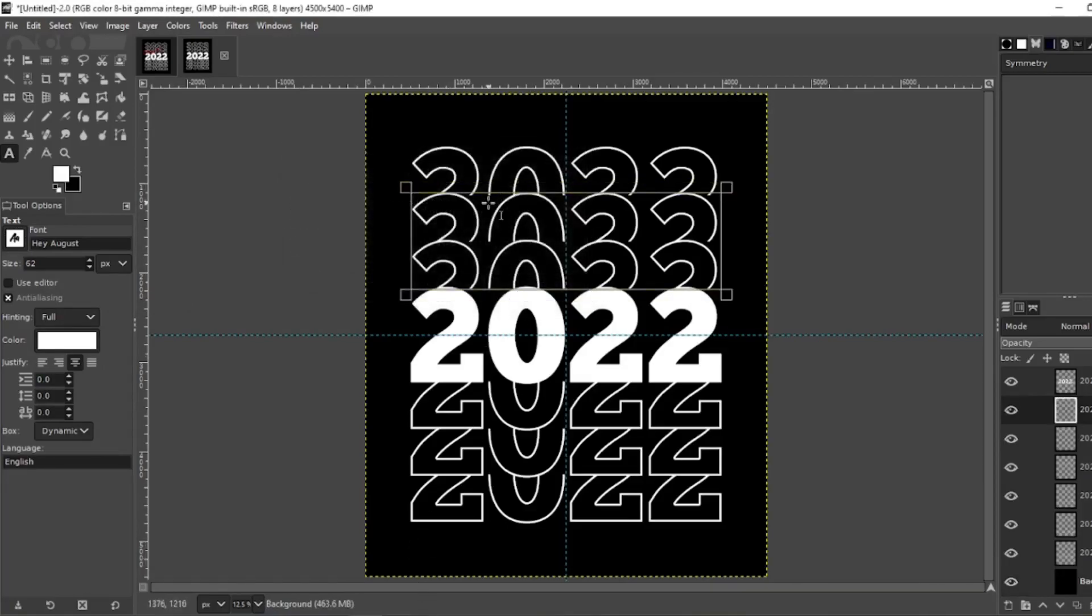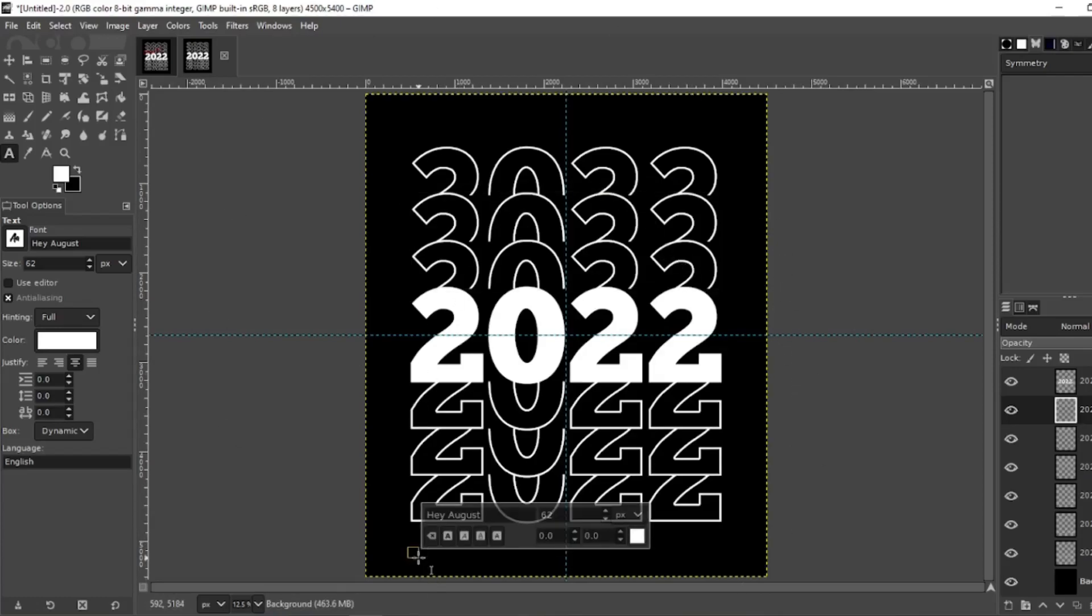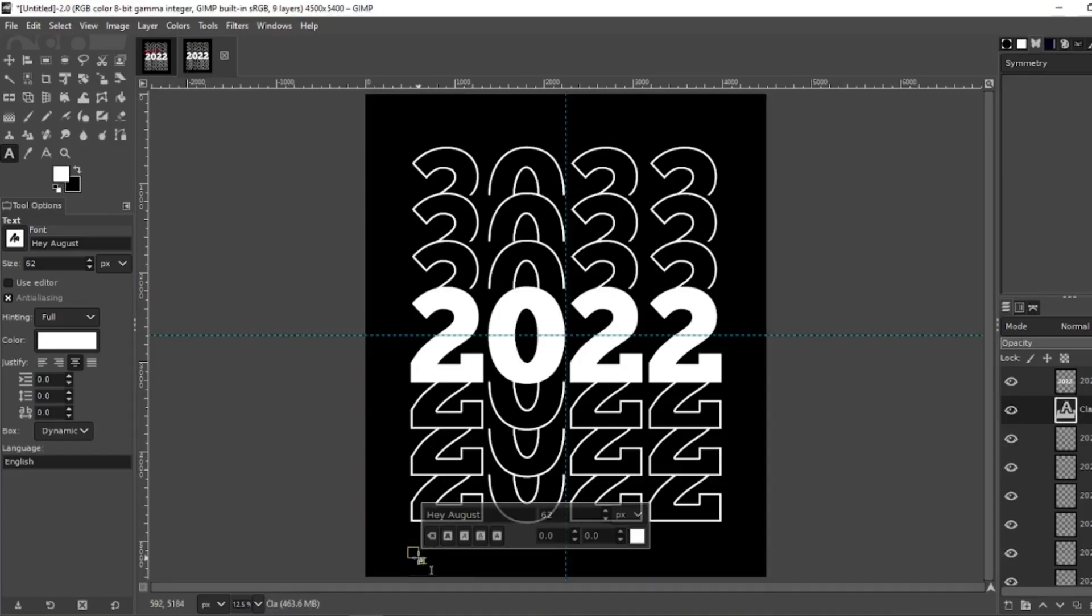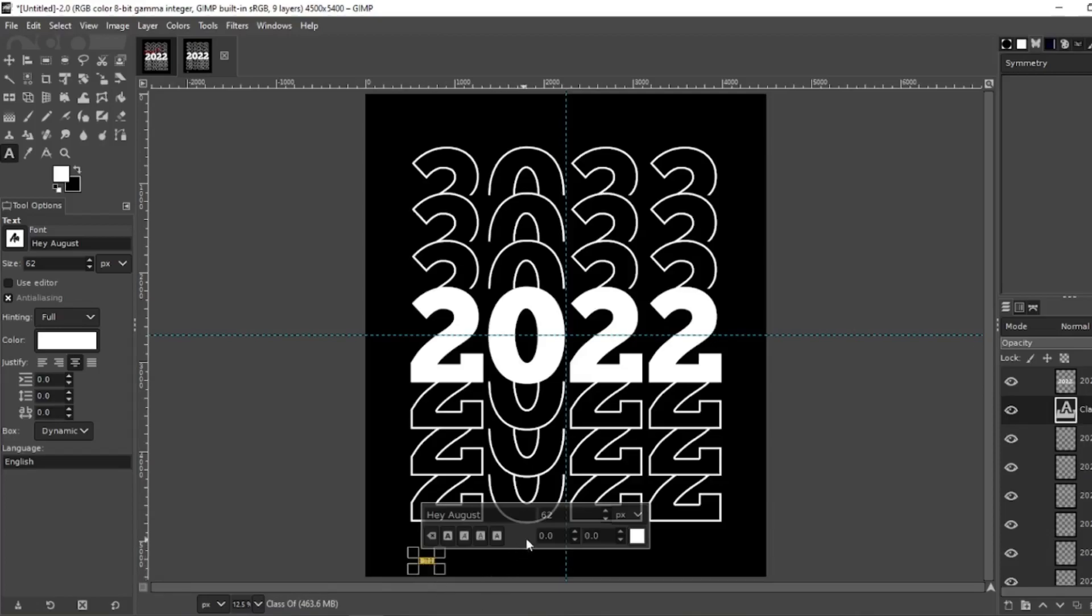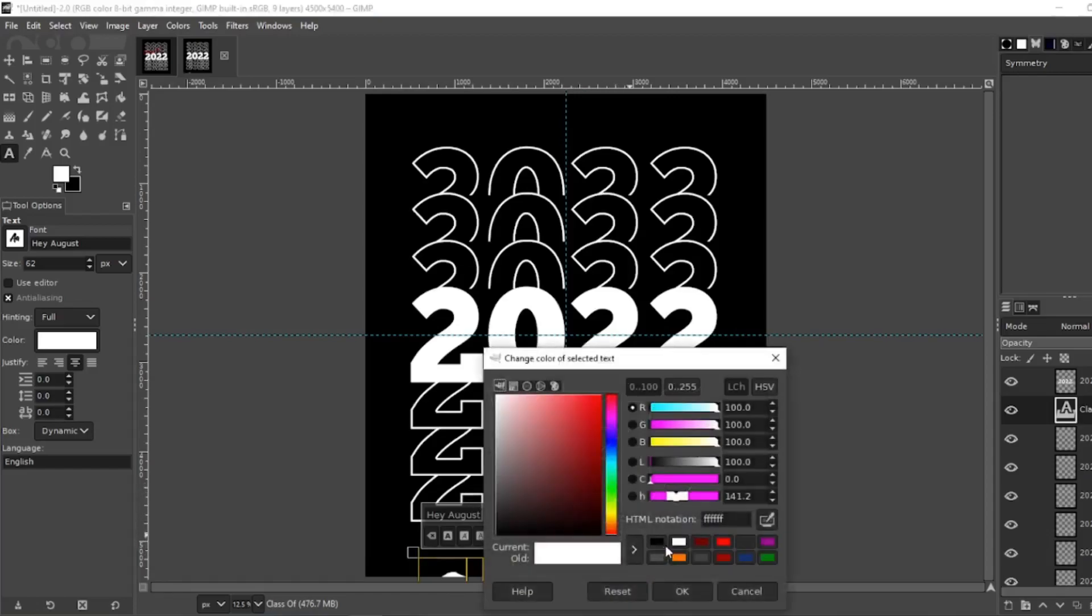Click somewhere outside, completely outside of any of the previous text. Click down here, just type in class of, shift home. We're going to make this one a thousand pixels. You know what, let's turn it red.